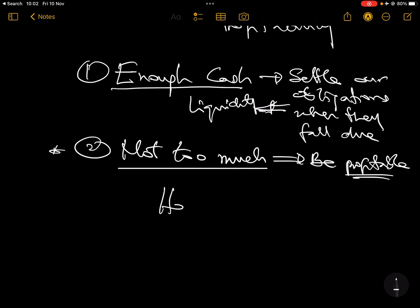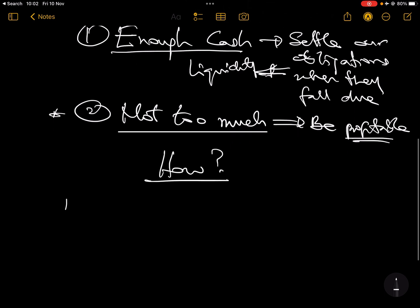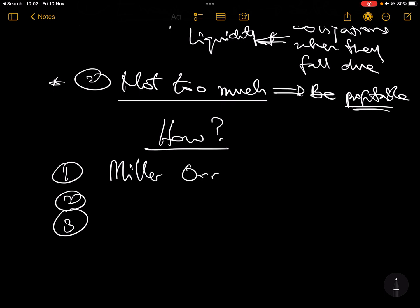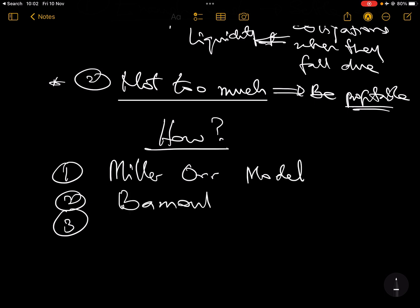How do we manage this? There are three ways we'll look at today. The first one is the Miller-Orr model, the second is Baumol, and the third is cash budgeting. Those are the three ways you will use to manage your cash.